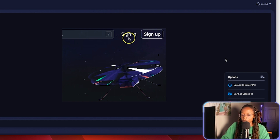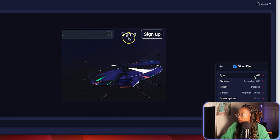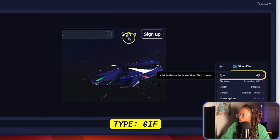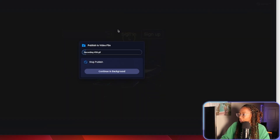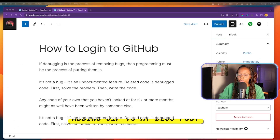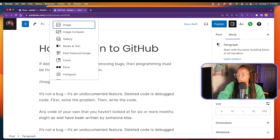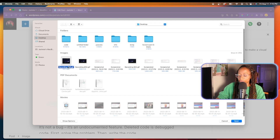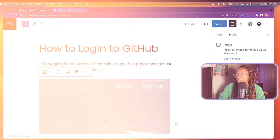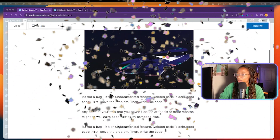Then I'll save the video file in the format that I need. In this case it'll be a GIF — so type GIF, publish. Now I'll add it to my sample blog post, and now I have a nice GIF to go along with the blog post.